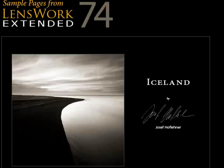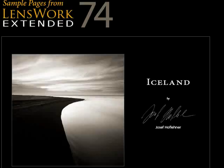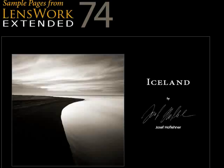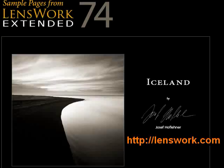I don't do advertisements in this podcast, but I want to point you to a publication that's worth to be pointed at. And I get no money or a cheaper subscription for this. Lenswork Extended is a publication on DVD and Lenswork is a photography publication in print.